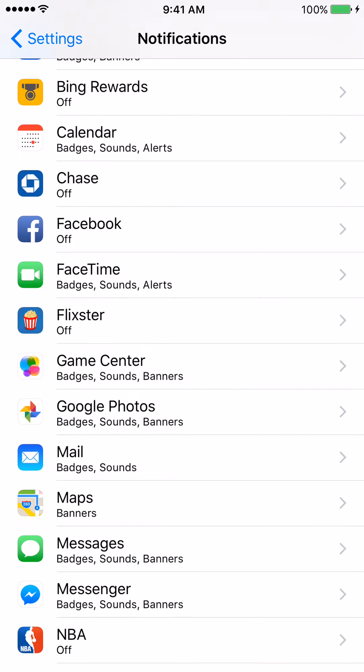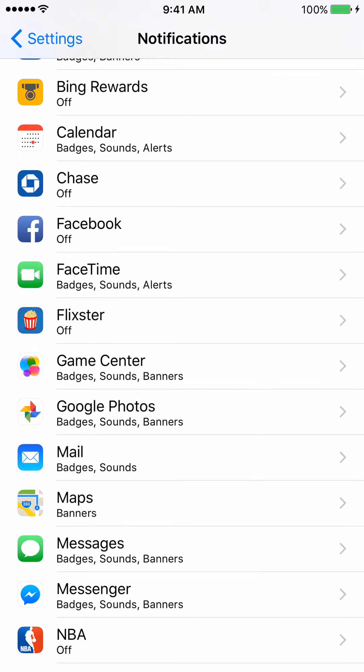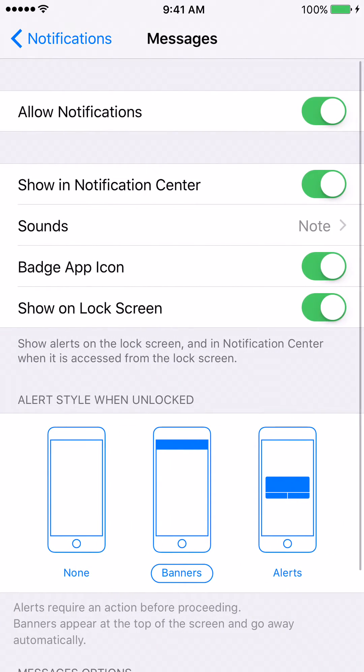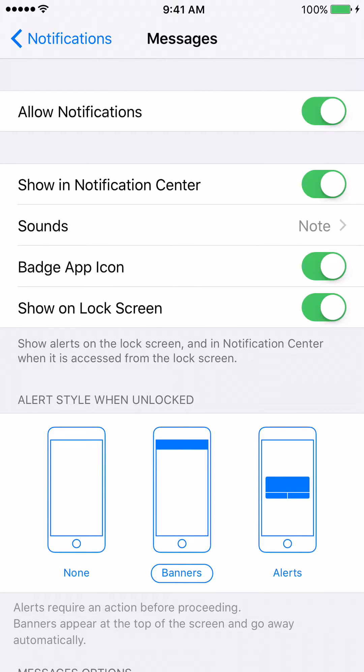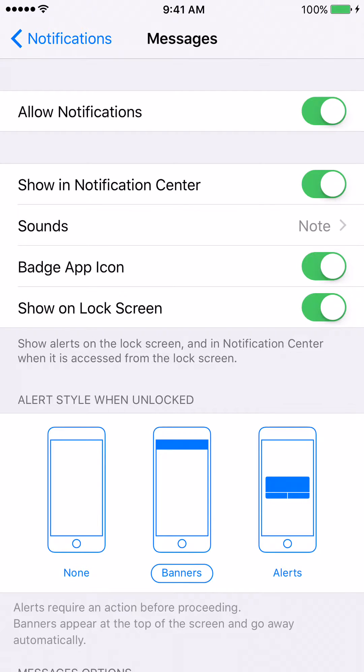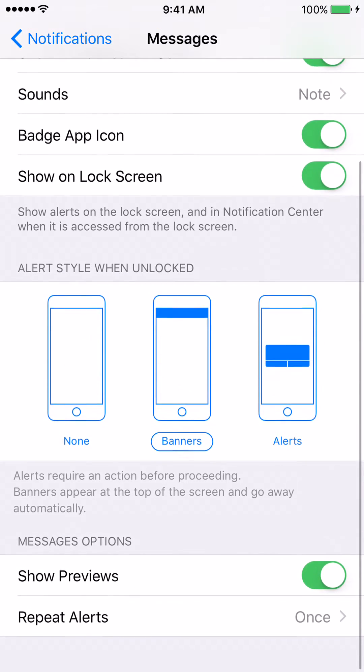Now that I've located the Messages tab, I'm going to click on it. After you click on the Messages tab, we're going to scroll all the way down until we see the option that says Show Previews. Show Previews is located under the section that says Messages Options.